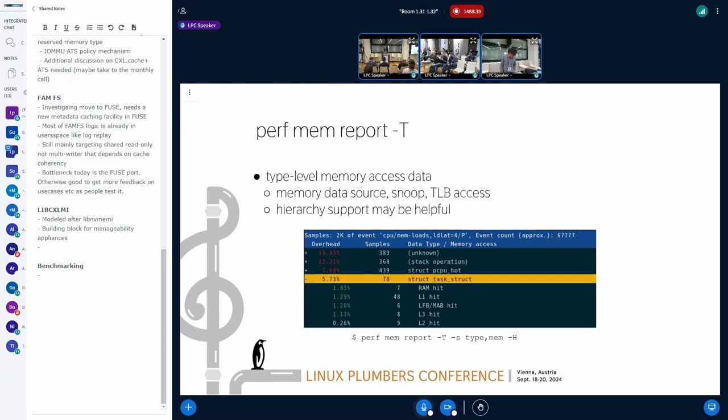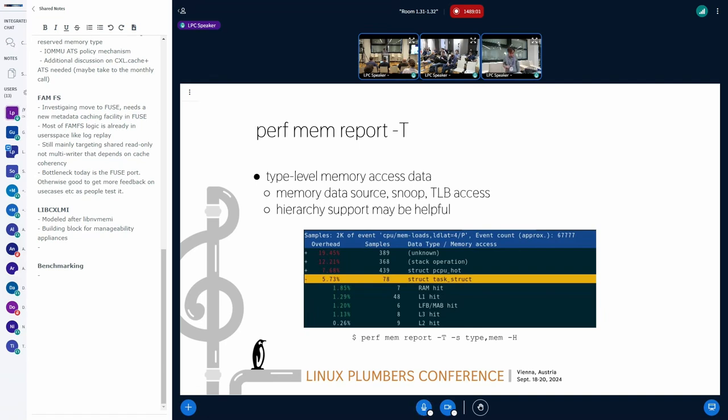The next one is the actual data. I focused on the task struct and it got 78 samples. If you're in hierarchy mode you can expand to the next level of access, and it will show seven of them from RAM, 48 from L1 cache, and so on. I think this hierarchy mode is much more useful than the regular flat report mode.